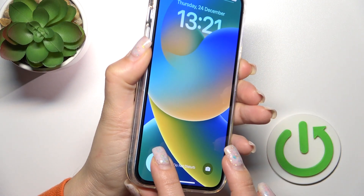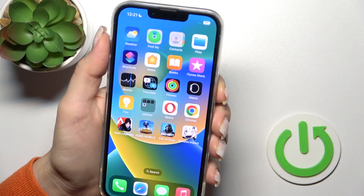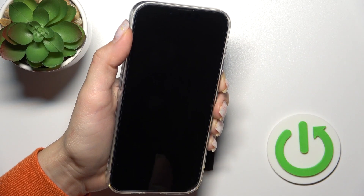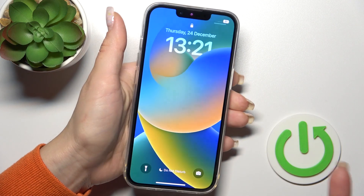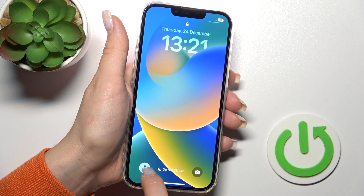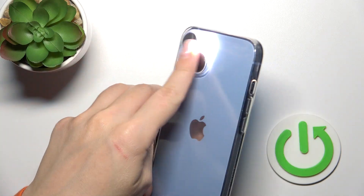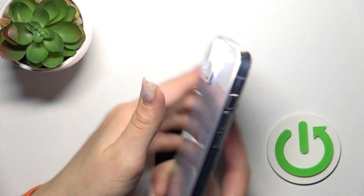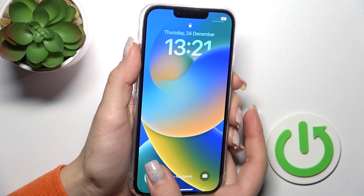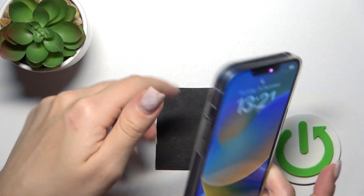To turn it off the same way, just hold the icon for a while. If you want to use the flashlight from the lock screen, hold the icon in the bottom left corner, and the flashlight is activated. To turn it off, hold it again — and that's it.